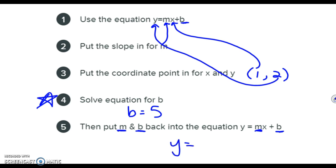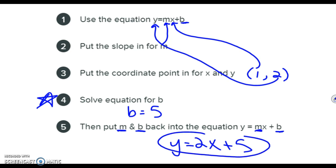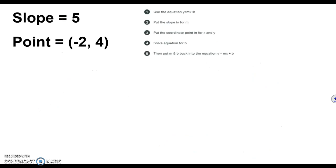So y equals your slope — let's say 2x — plus your y-intercept. That's the final answer we're looking for. I know it seems a little confusing right now, but let's go through a couple examples. I'm expecting you to be writing these down in your notes.